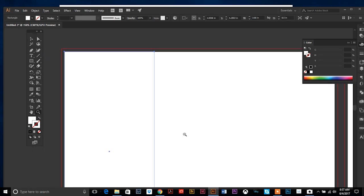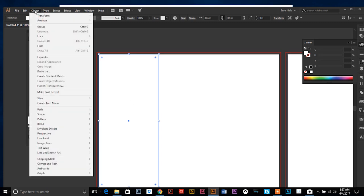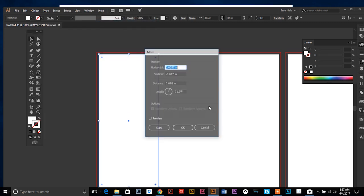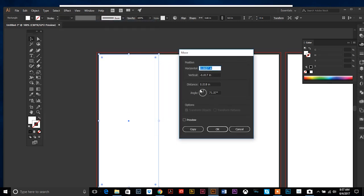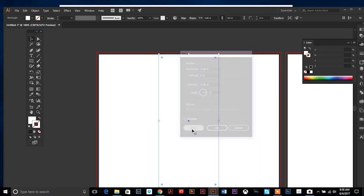And then what we can do is go up to Object, Transform, Move, and to make sure we get this nice and accurate, we're gonna—what I like to call step—we're gonna step it over horizontally that same panel width, so 3.66, and then there's gonna be no vertical move, it's just gonna move straight across. And then we want to hit down here and hit Copy so that it makes another duplicate panel.